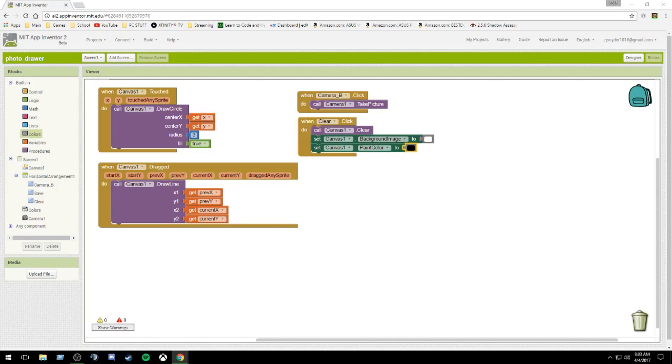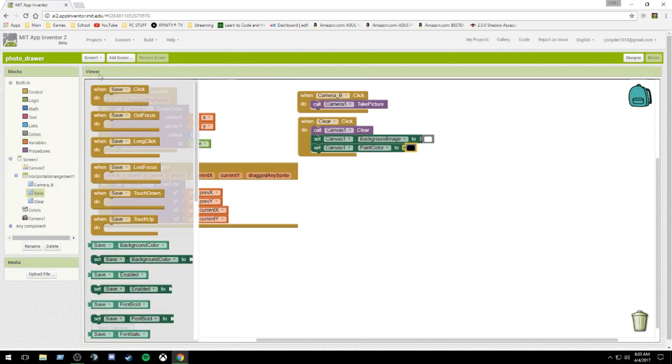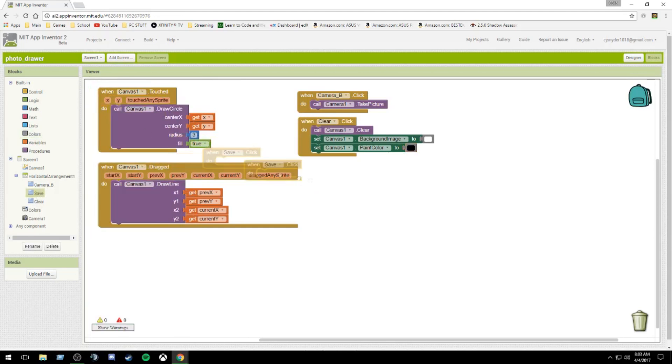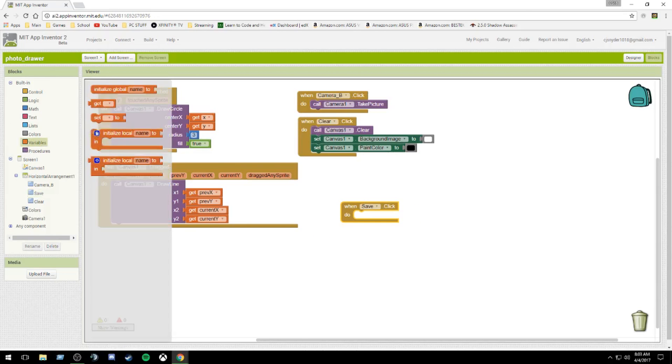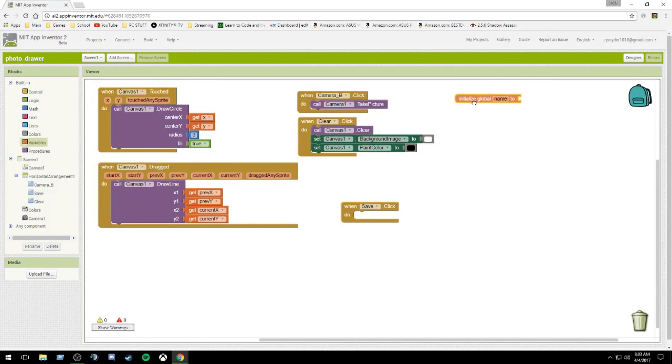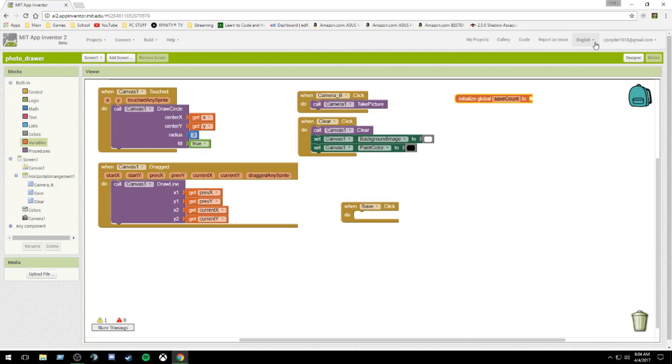So next, our final thing would be our save button. When you click save, the first thing I want to do is make a global variable. I'm just going to call this save count. The reason I'm doing this is because if you save an image with the same name more than once, it'll overwrite that image because it has the same name.